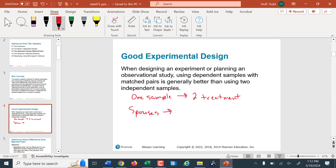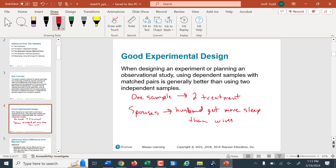We might also have spouses as matched pairs. If you have male-female couples, maybe we're going to test that husbands get more sleep than wives. From a pool of male-female married couples, we randomly select a group, put the husbands in one sample and the wives in the other. We subtract the amount of sleep the husband gets minus the amount of sleep the wife gets to see if that set of differences is a significant value bigger than zero.